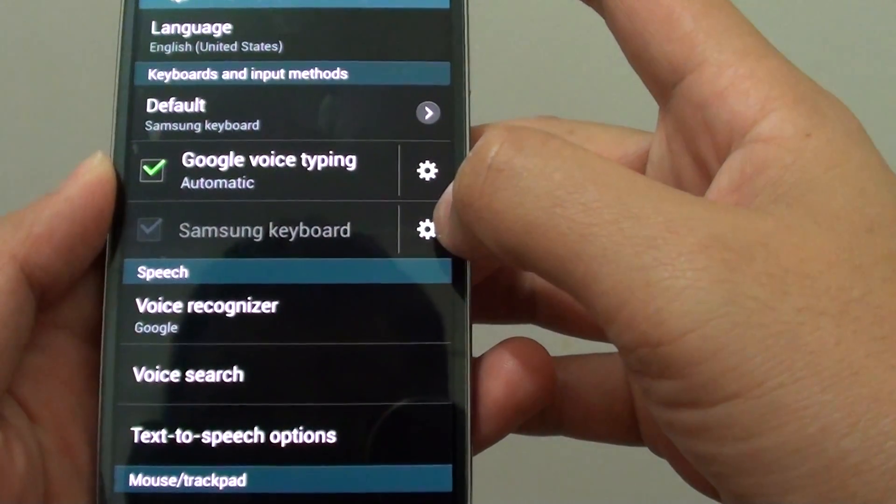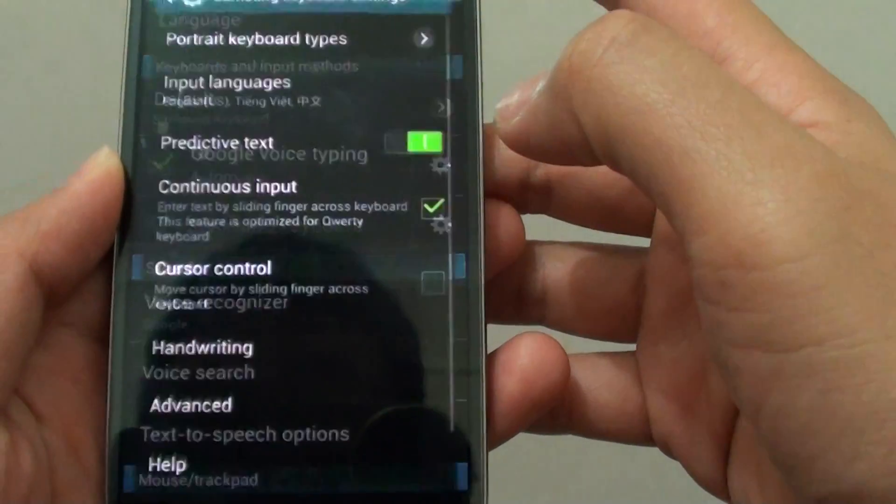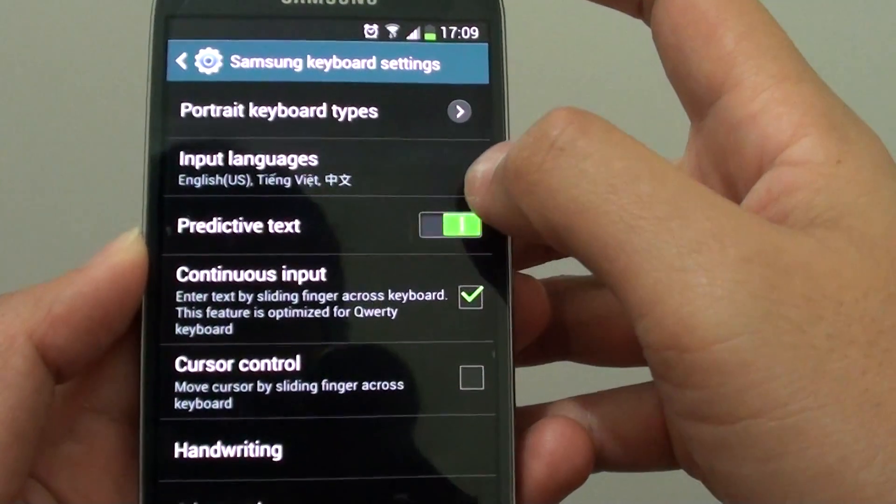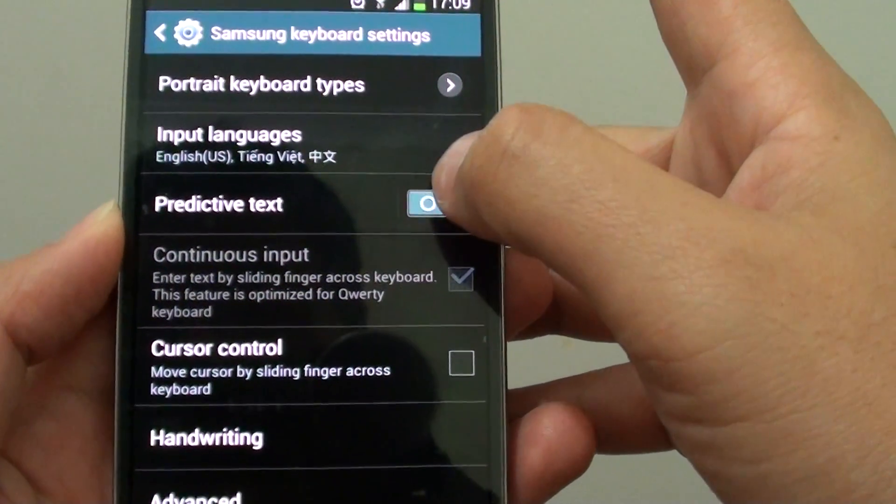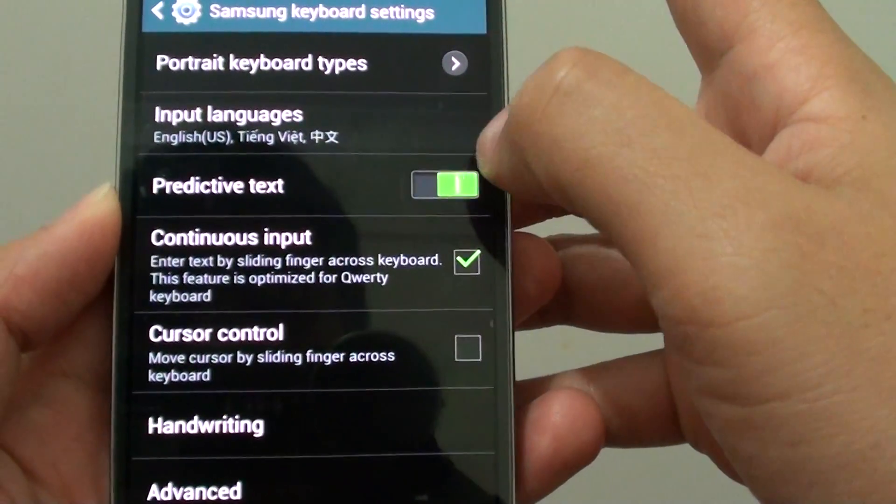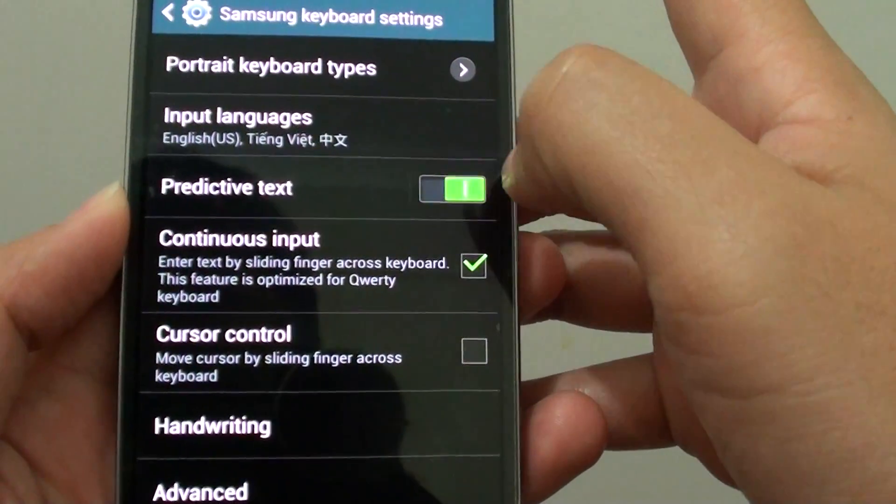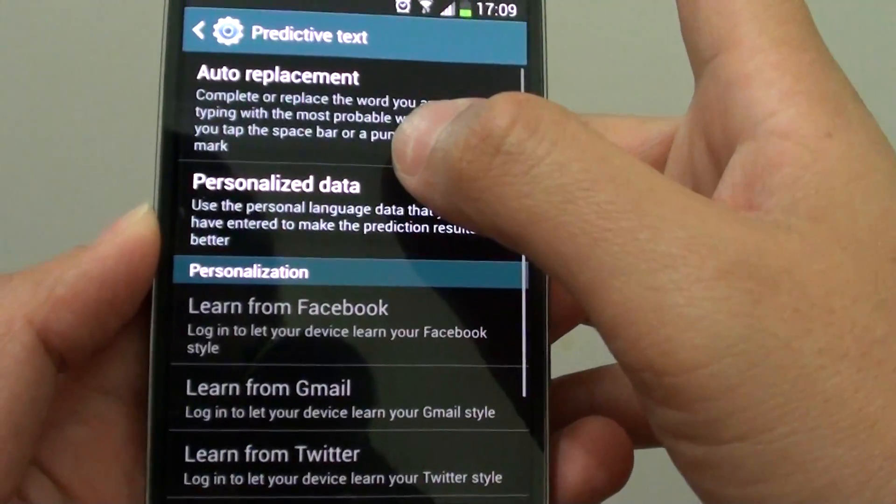Tap on the settings icon next to Samsung Keyboard. In here you'll be able to slide the predictive text switch to on or off. To enable, just switch it to the on position.